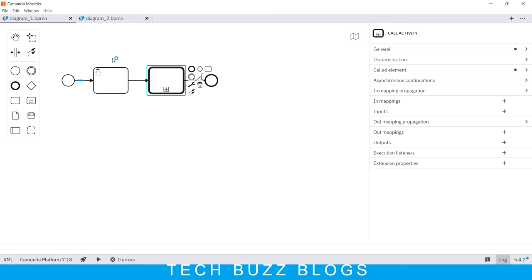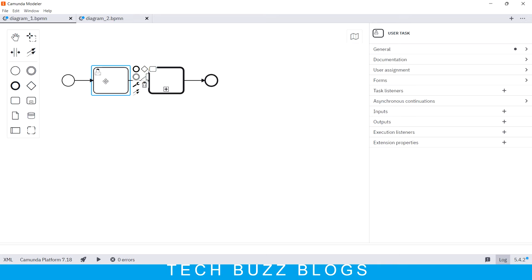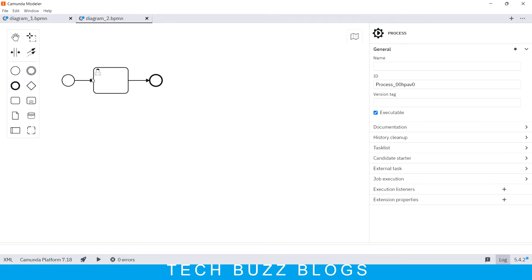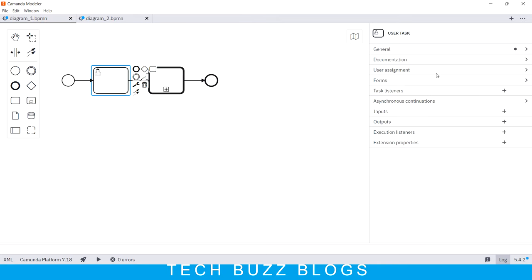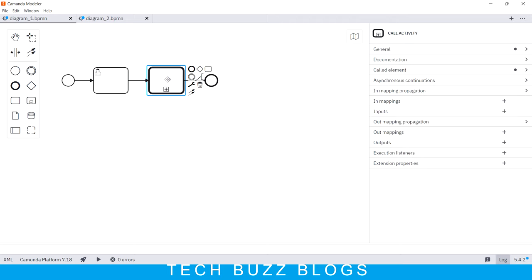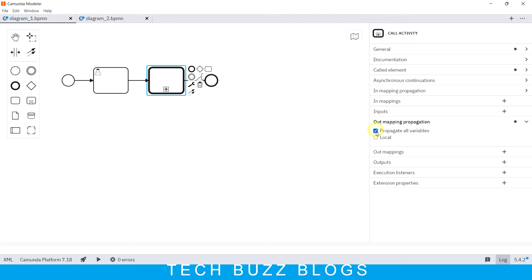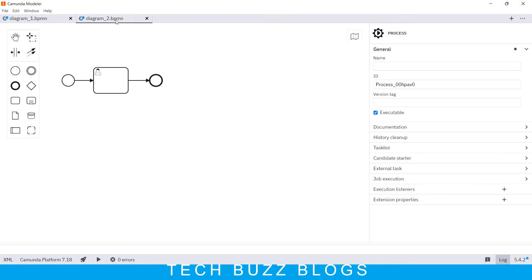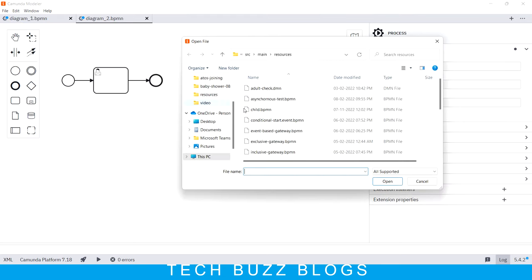Assume that you are in this flow and you created a couple of variables in this user task, and you need those variables also in this second process. In that case, the setup shown so far will not work. You need to add one more configuration to pass variables from one BPM file into another BPM file. That additional configuration is the 'Output Propagation' — you click 'all', and that's it. This is the one thing you need to do additionally to pass all variables from one BPM file into another.